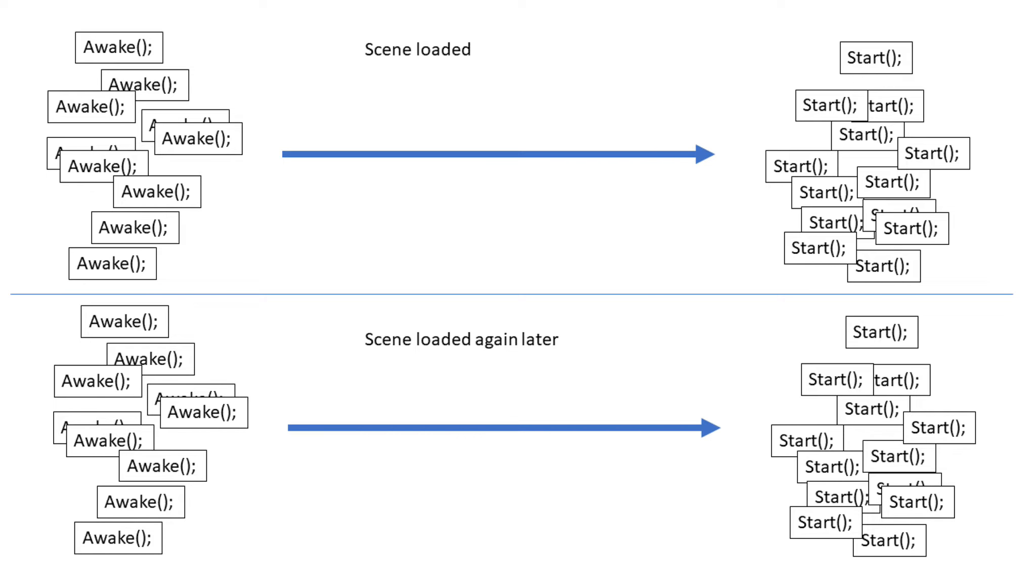Start can be used as a coroutine, but Awake cannot. I won't go in-depth on coroutines in this video, but I can focus on it in another. If you would find that interesting, leave a comment mentioning it.